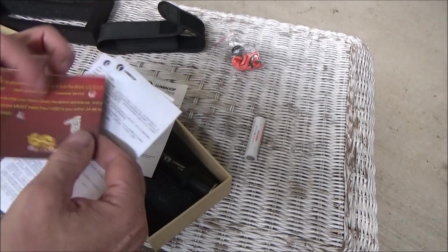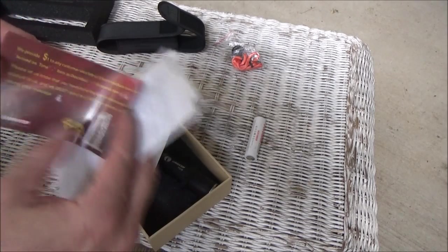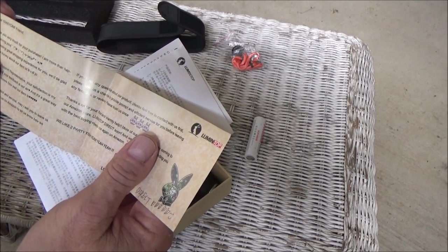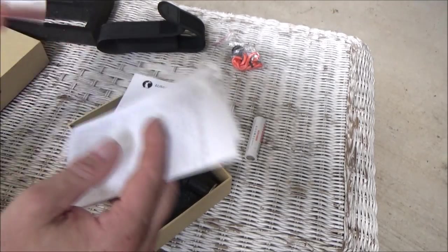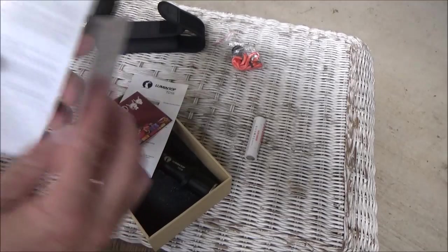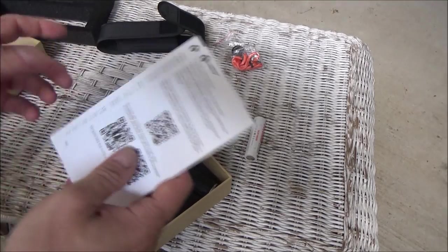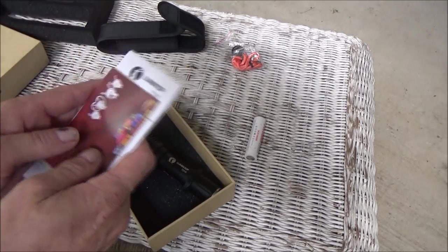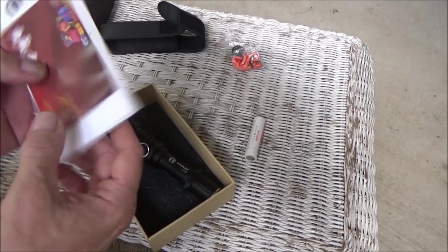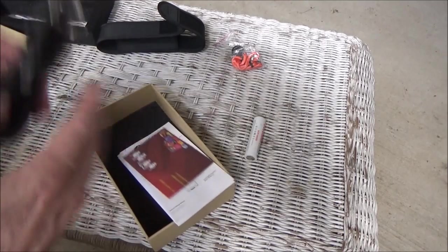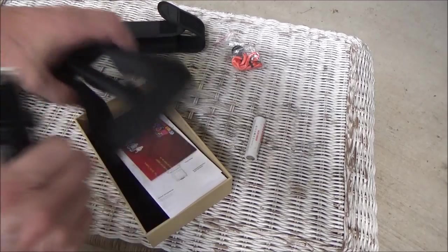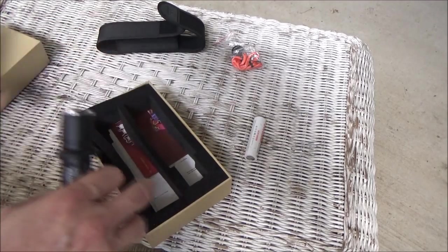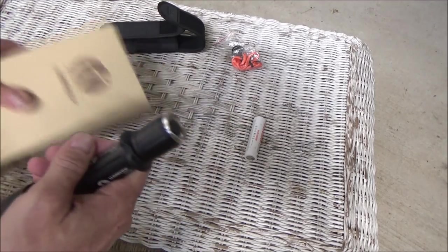Basic instructions. Some propaganda. And instructions in about 200 different languages. Whatever. For us, for me, the important one is it's there in English. So there's the box, instructions, and whatnot. We'll get that out of the way.